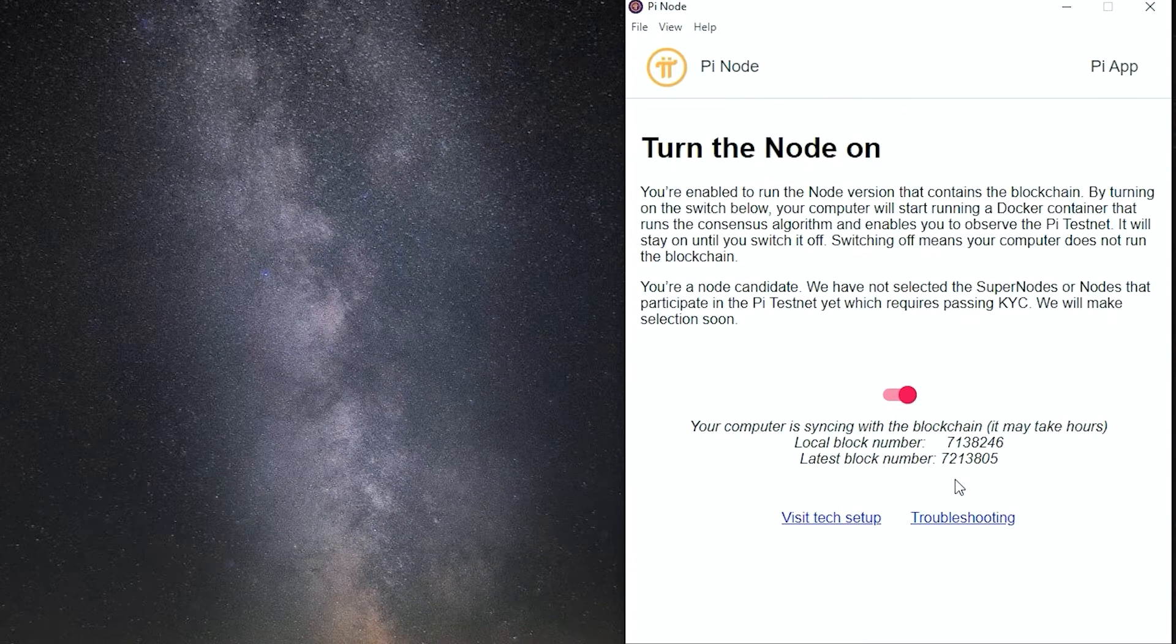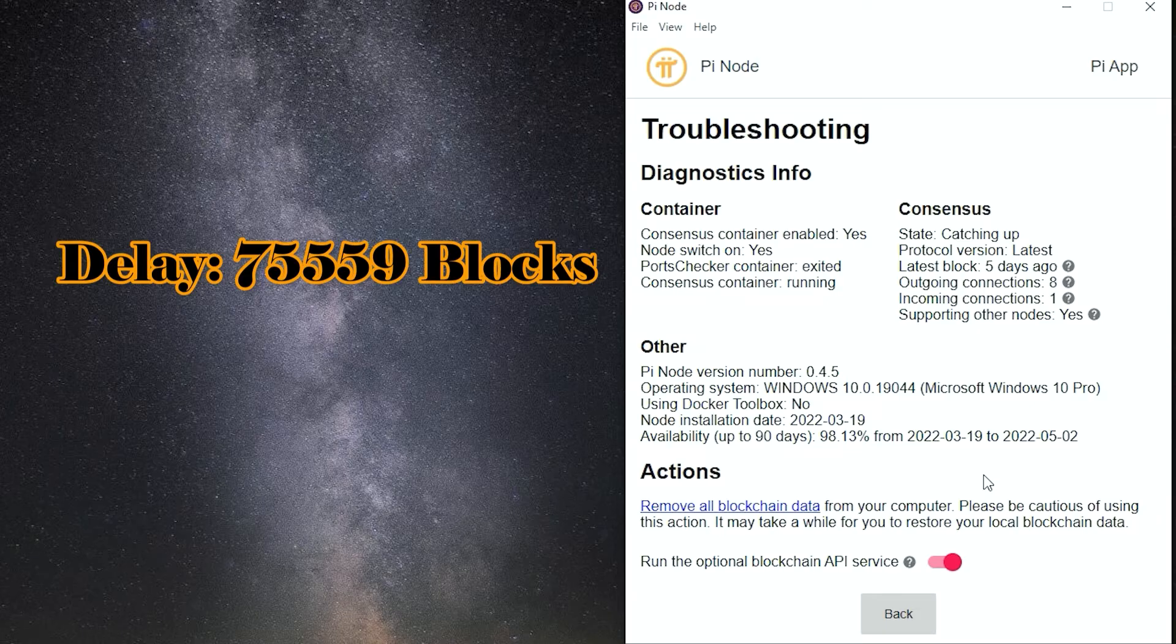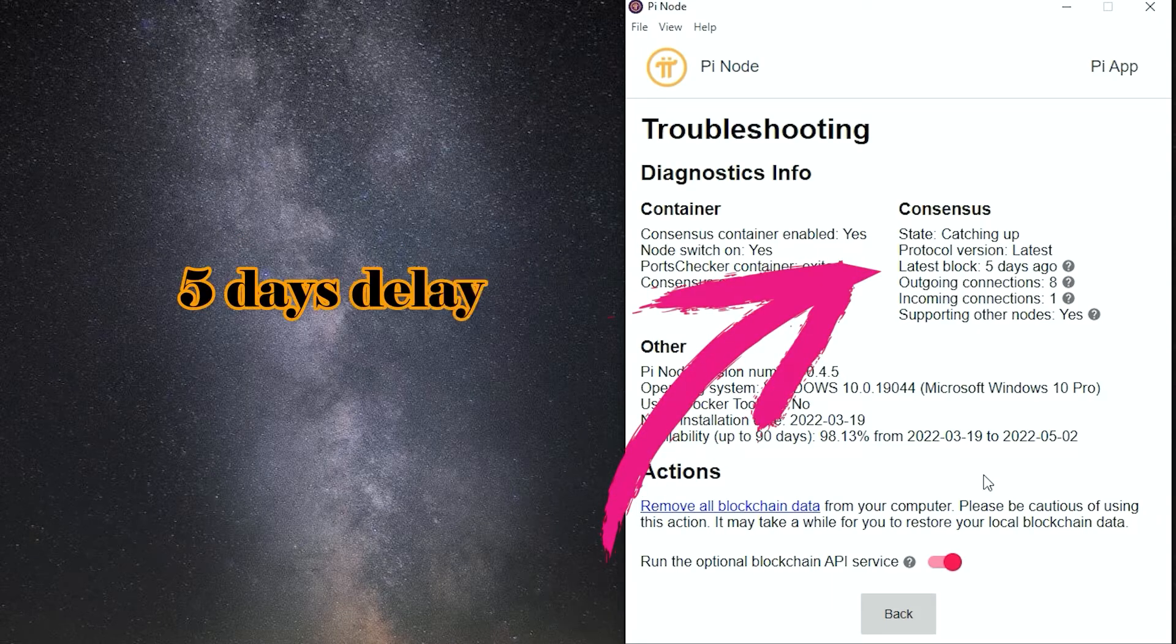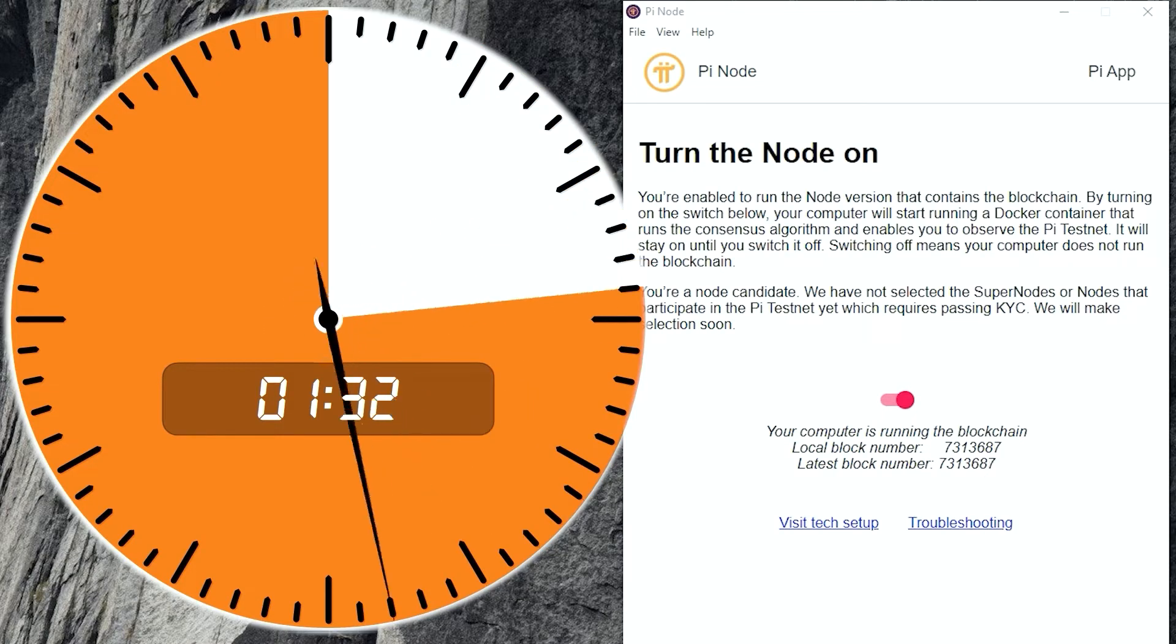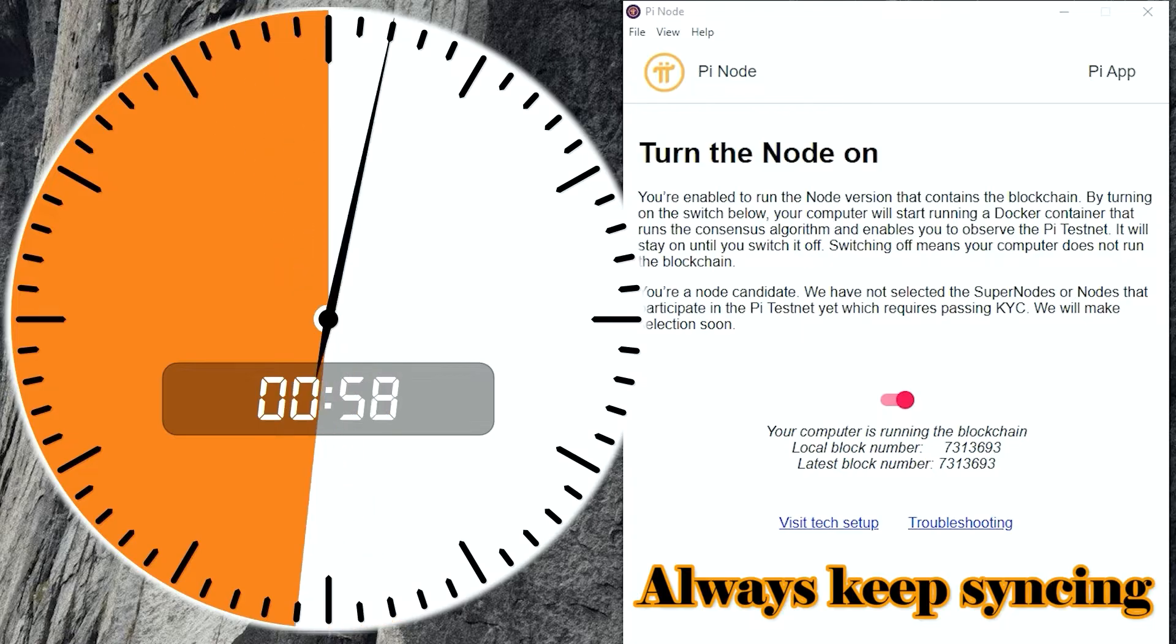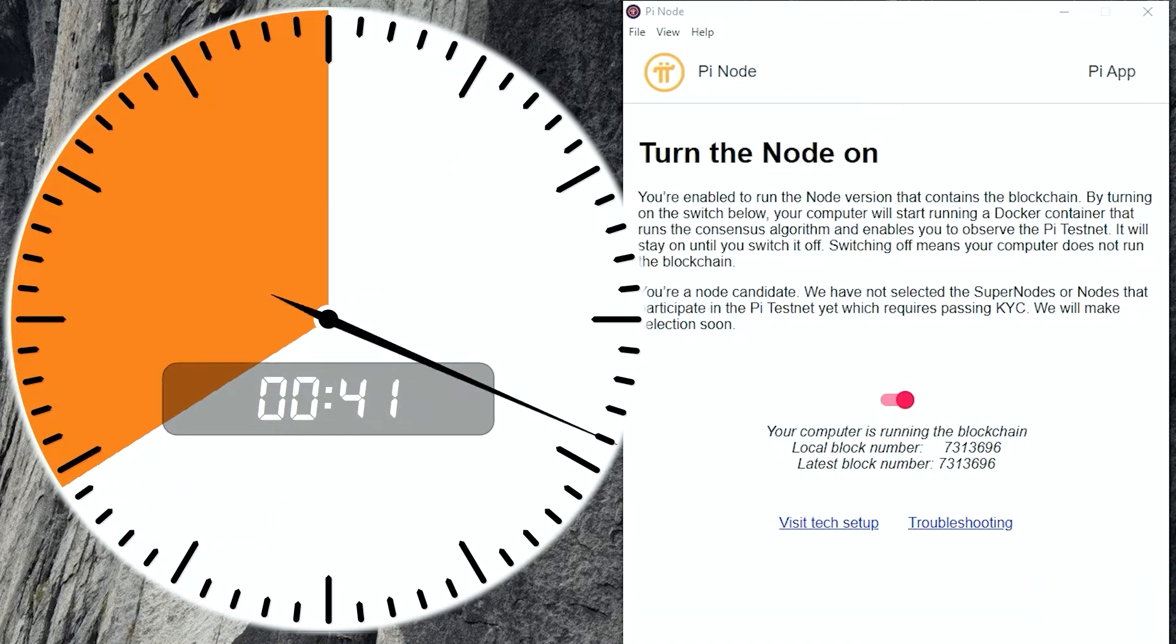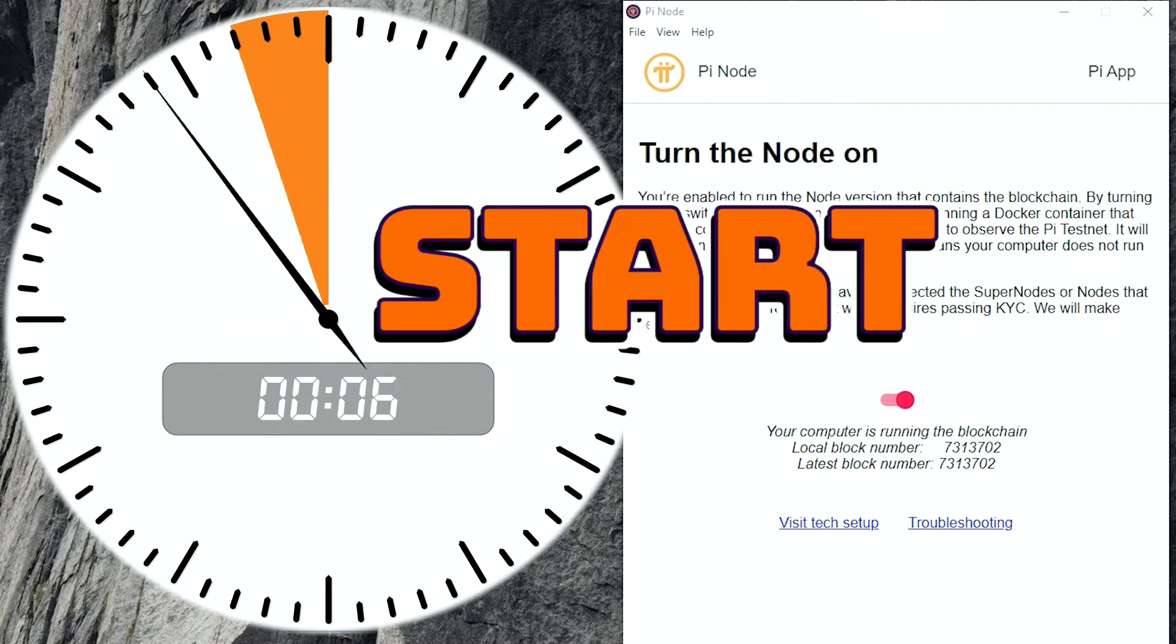Recently, I have found that my local block number is much less than the largest block number. Several days delay exists. I have tried several methods and finally recovered them. Now it always keeps syncing and works very smoothly. Keep watching, I will tell you how to make it right. Let's start.